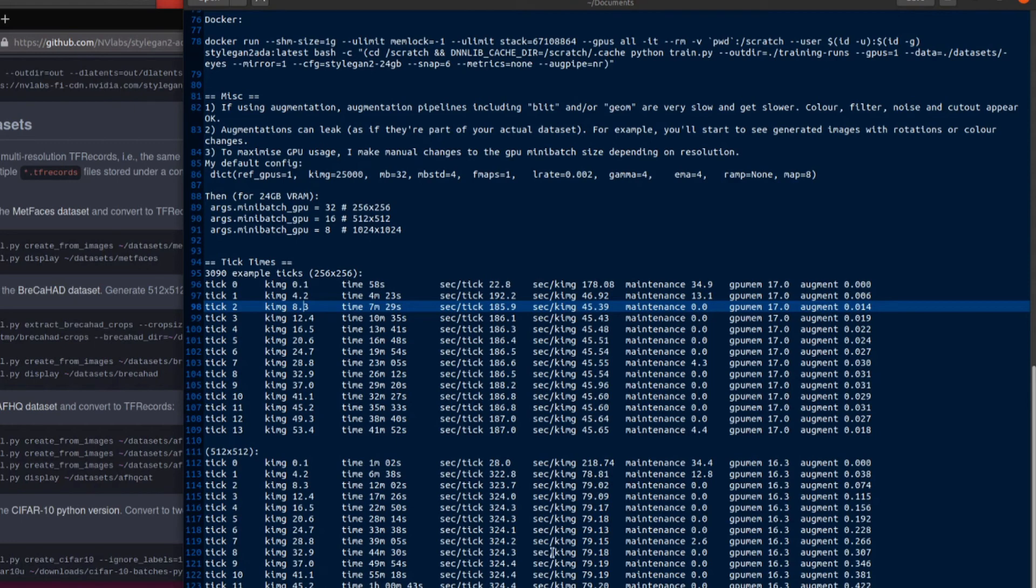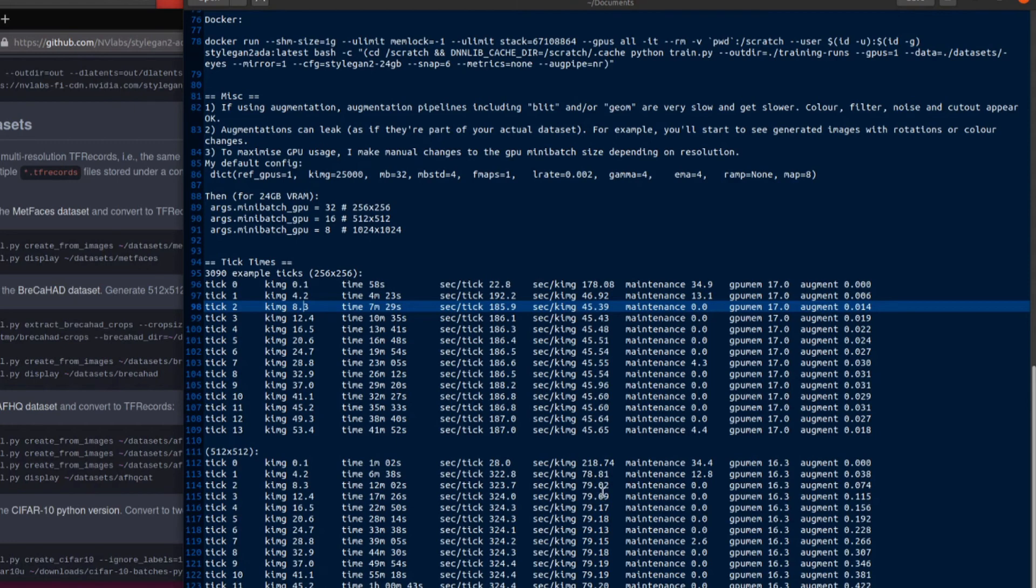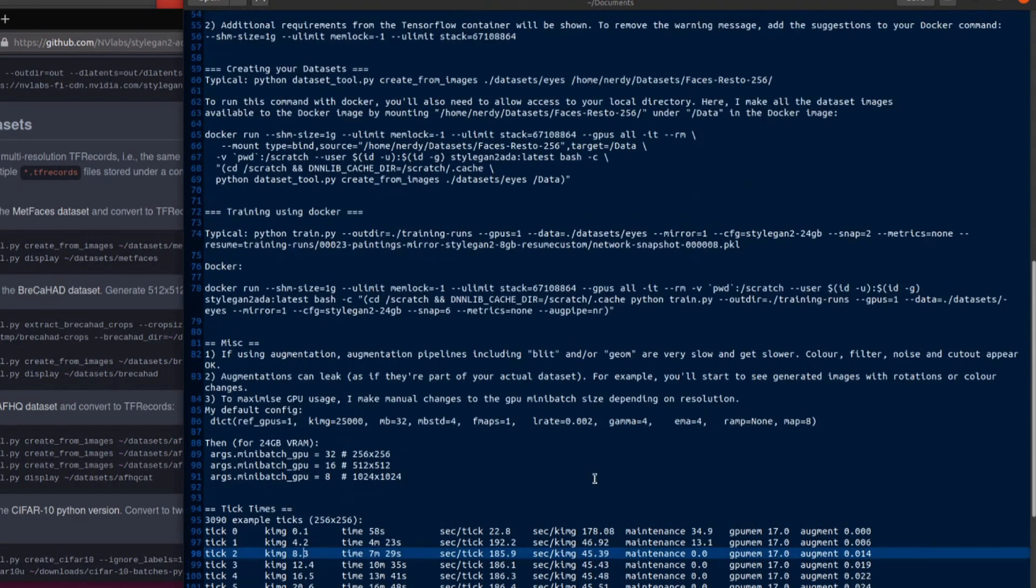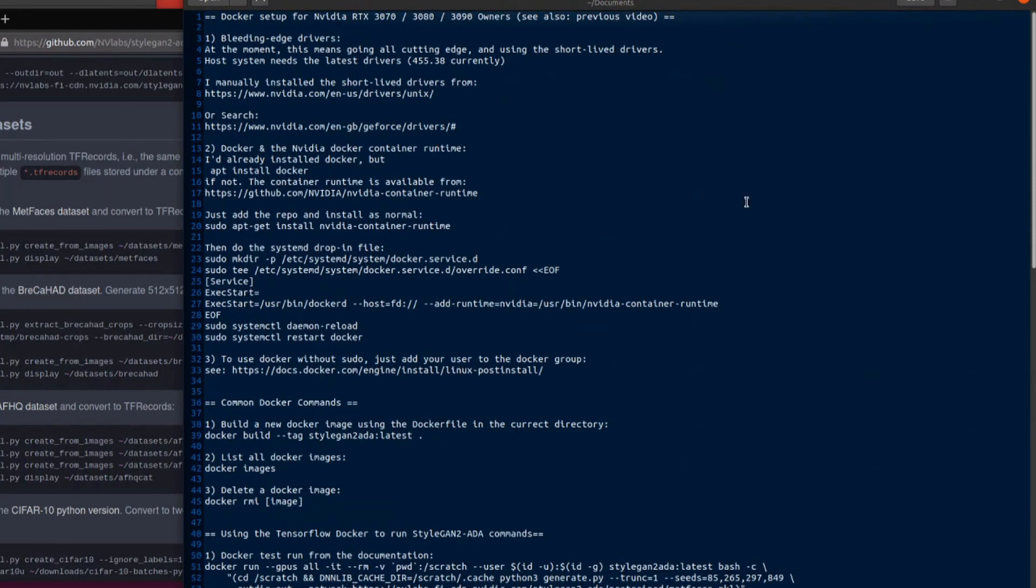So there we go I think that's all the updates related to StyleGAN 2 ADA, Docker and the new Nvidia 3070, 3080 and 3090. I hope you enjoyed the video and that's it for now. Rodent out.